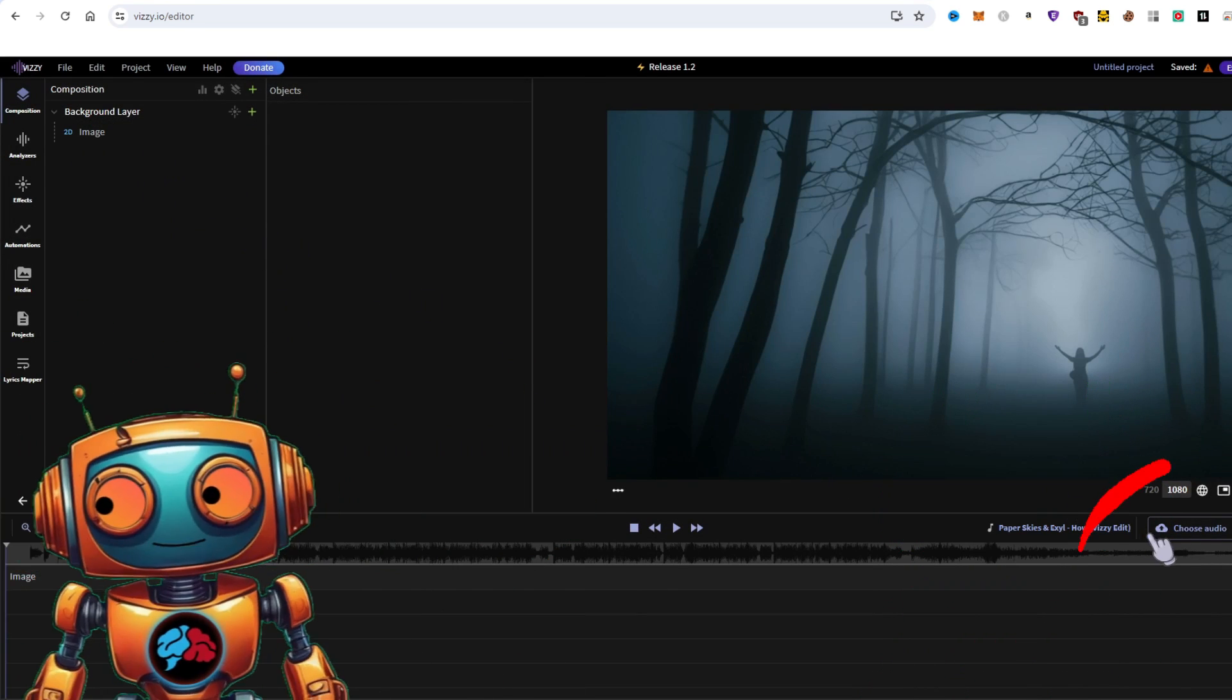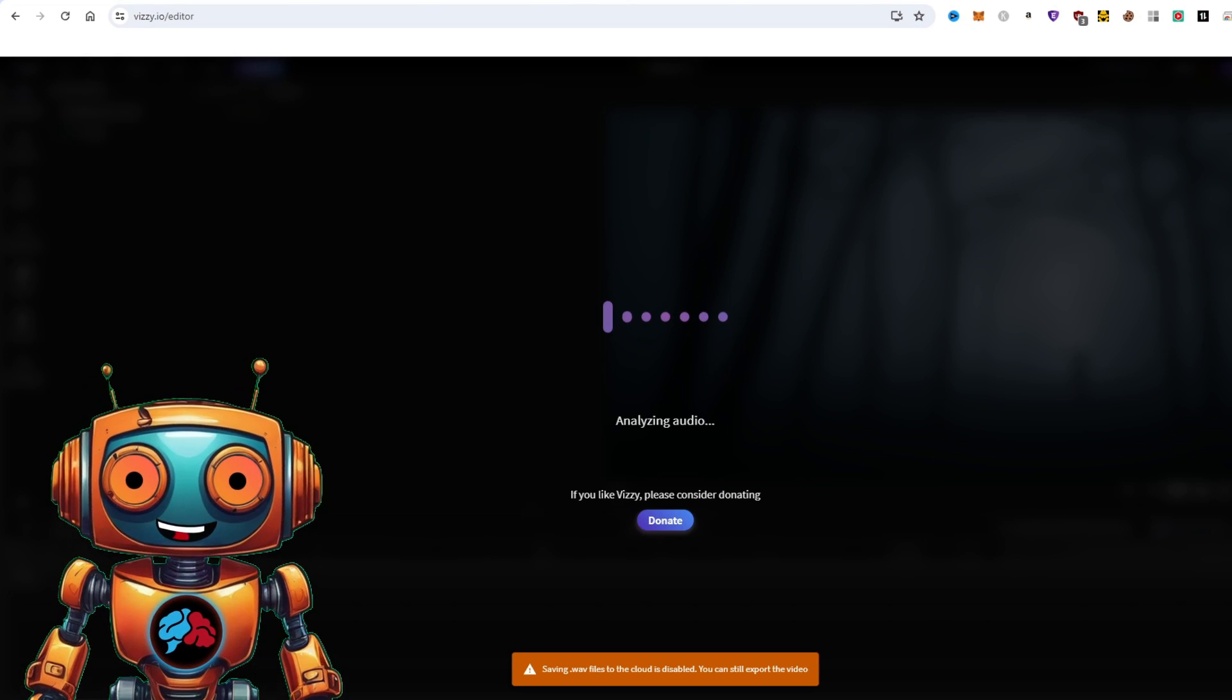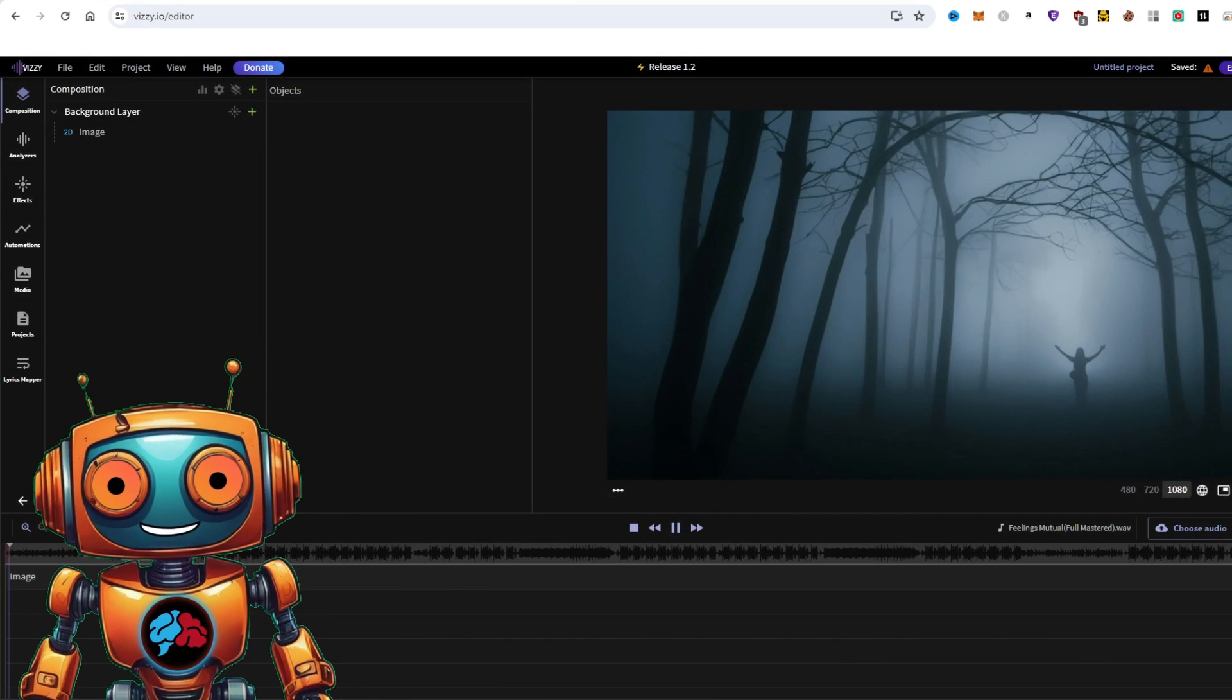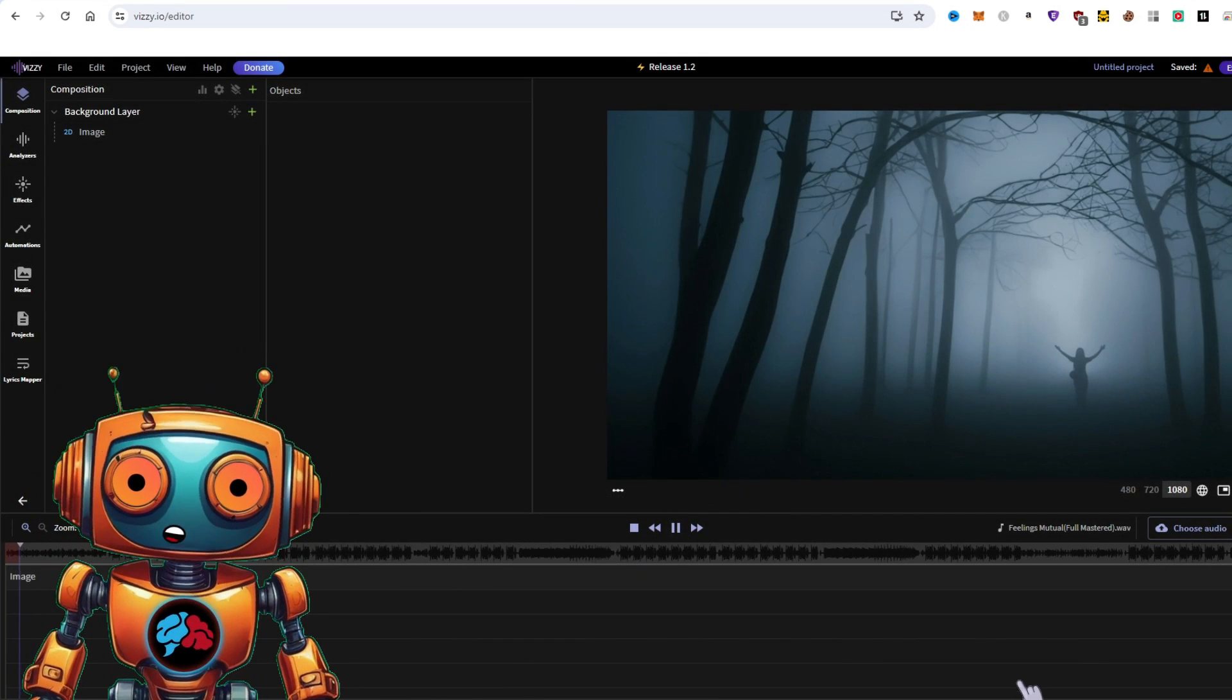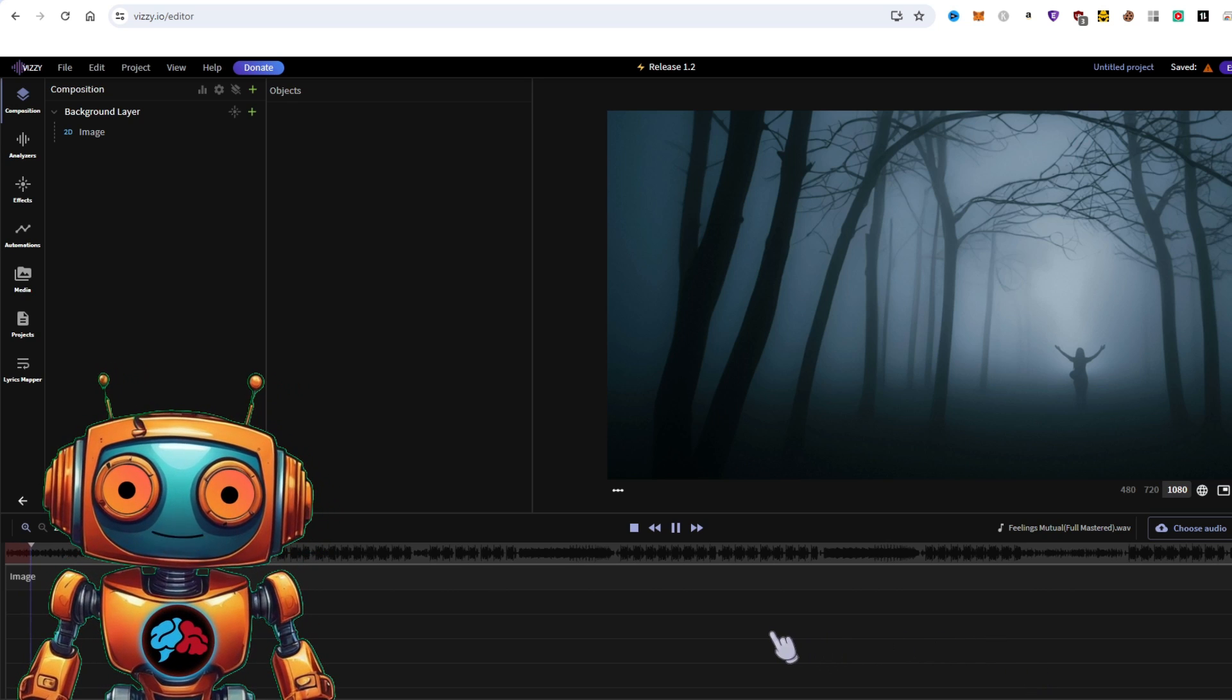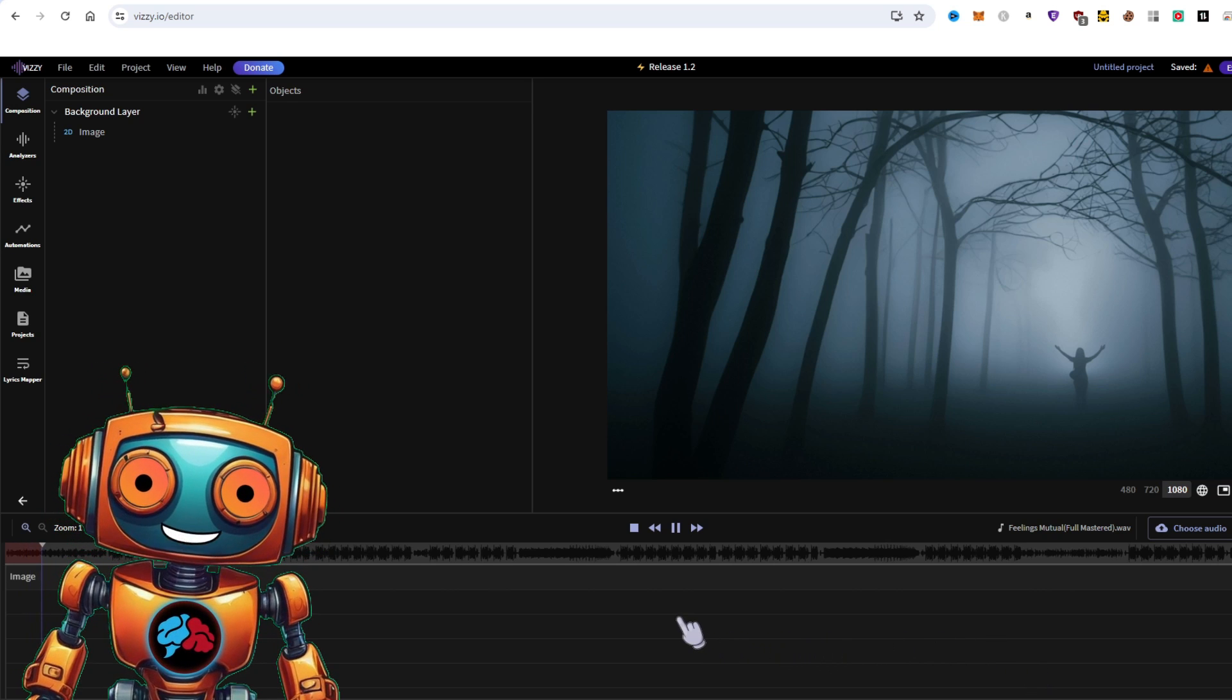Next, select choose audio and import your audio file. Now, if we play it, nothing happens because we need to animate our background image. To do this, we first need to replace the background with our own background.